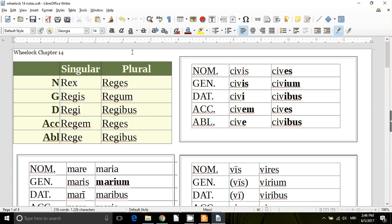Now, these I-stem nouns of the third declension obviously have third declension endings, but the difference is that sometimes they have a stem where the I carries over in front of some of the endings, and sometimes they don't.